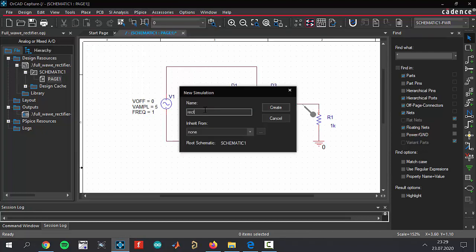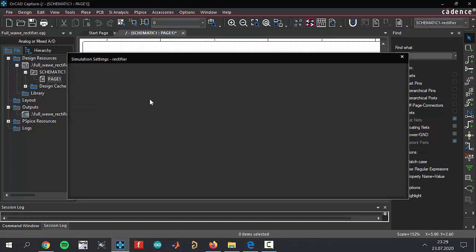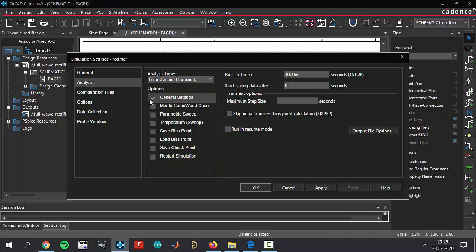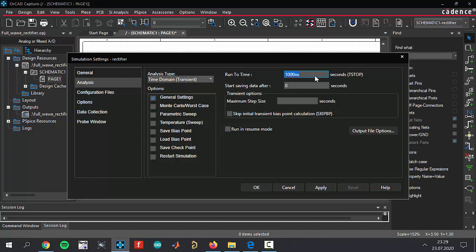Let's arrange the simulation settings. It's going to be transient analysis, time domain analysis, and run to time is going to be two seconds. Start saving data after zero seconds, which means it starts saving data when you trigger your circuit.